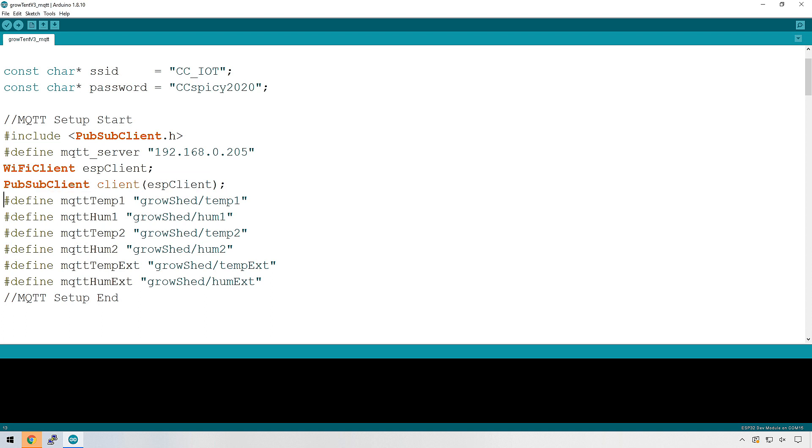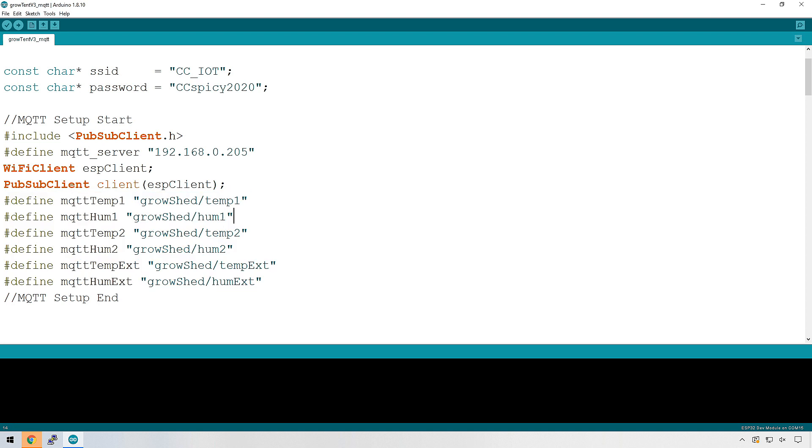Then we need to create these variables, which is basically the topics of the information that we're going to be sending via MQTT. I discussed this on the episode that I did where I introduced you to MQTT and what a topic actually is.